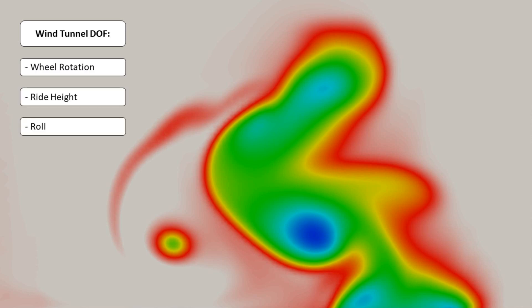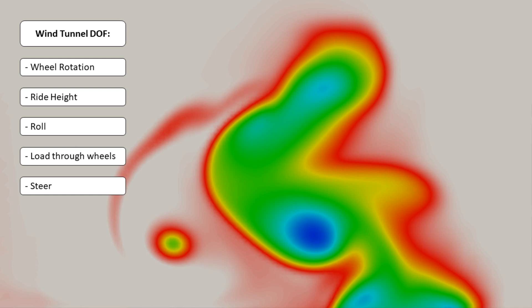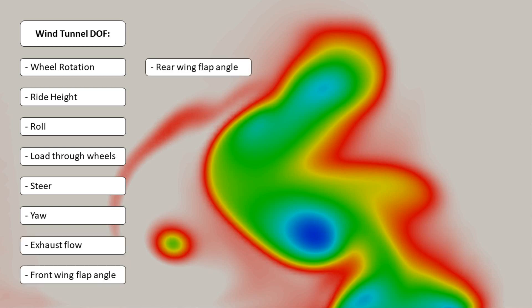The wind tunnel has the following permitted degrees of freedom: wheel rotation, ride height, roll, load through the wheels, steer, changes to yaw relative to the incident airflow and/or the ground plane, exhaust flow, front wing flap angle, rear wing flap angle, and adjustment and operation of any sensors. The rates of ride height and roll are limited. Interestingly, as I mentioned with yaw, you can choose to just rotate the front of the Formula 1 car, or you could rotate the car and the rolling road beneath. Scrubbing the tyres would be much more accurate for contact patch deformation and relative ground motion, but you could run into correlation issues if you're wearing out the tyres too much, potentially disrupting ride heights — so that seems like a really interesting trade-off that the teams would have to make.